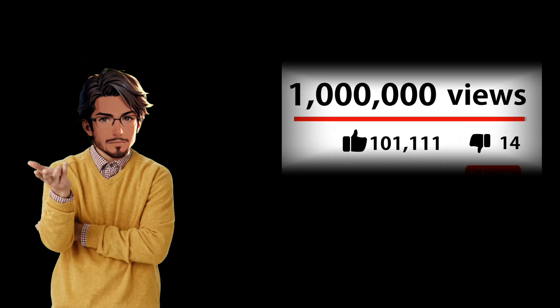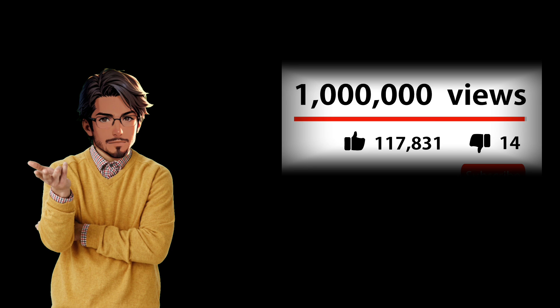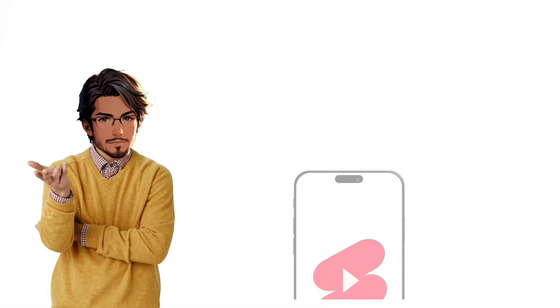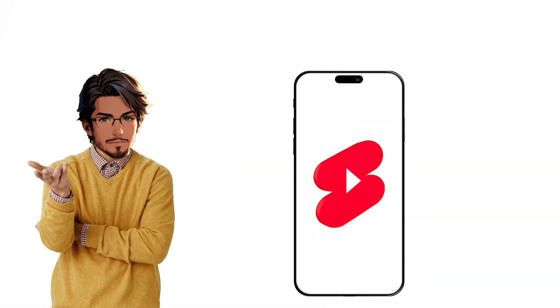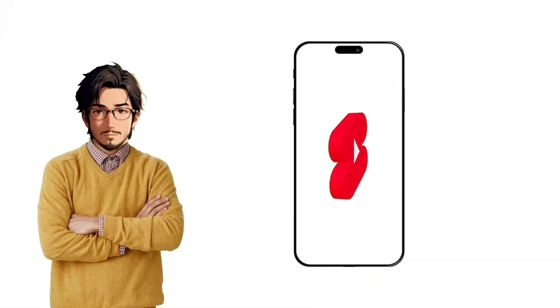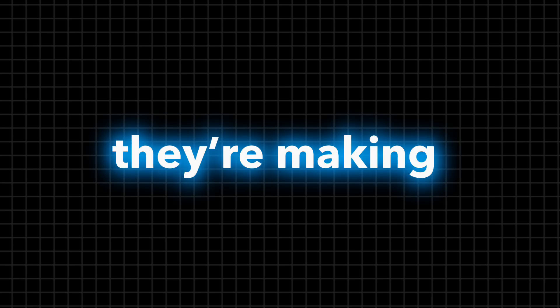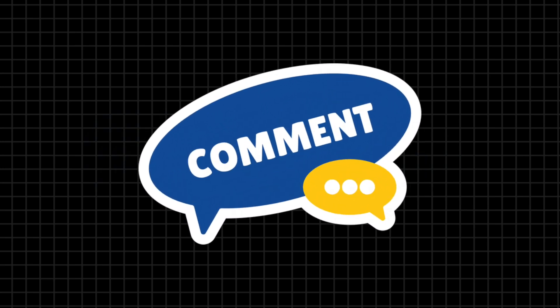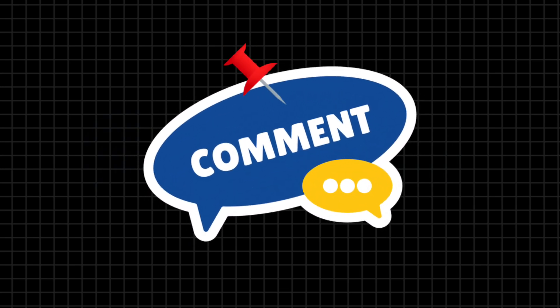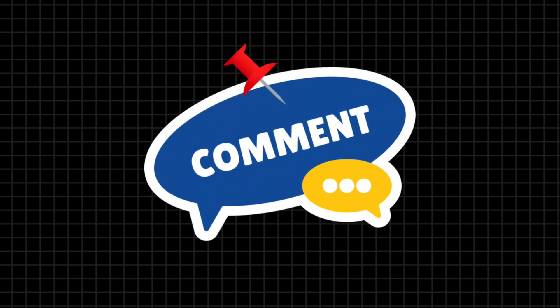There are people out there pulling in hundreds of thousands, if not millions of views with these short videos that only take minutes to create. Can you guess how much they're making per month? Drop a comment with your guess and I'll pin the person who gets it right.